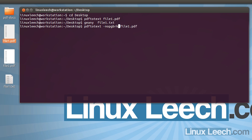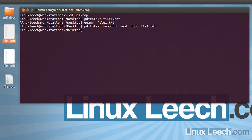I also like to throw in the -eol option set to unix, just in case the PDF document had Windows line endings — which are a carriage return followed by a line feed. This makes it just one single line feed. So let's hit enter on that.